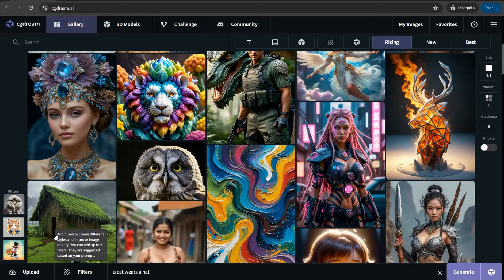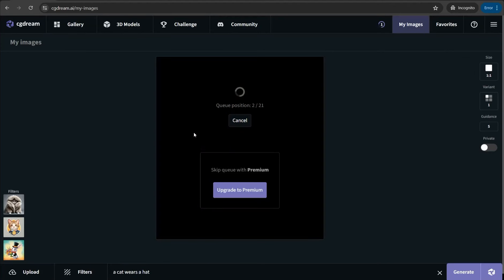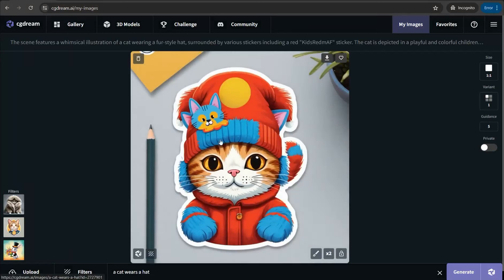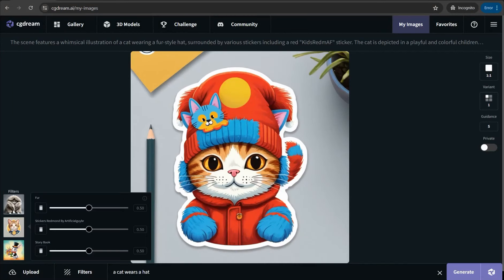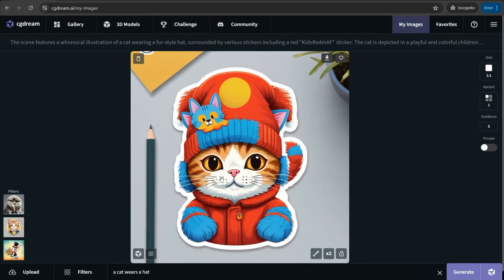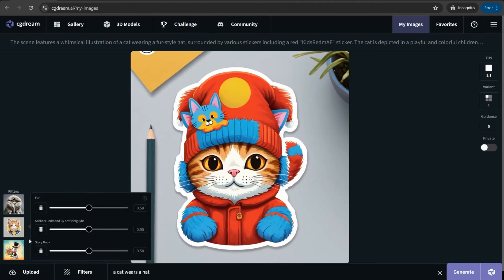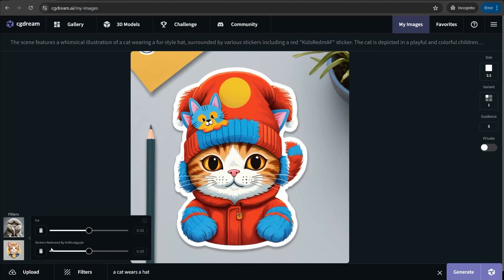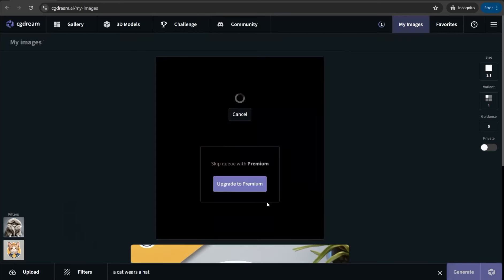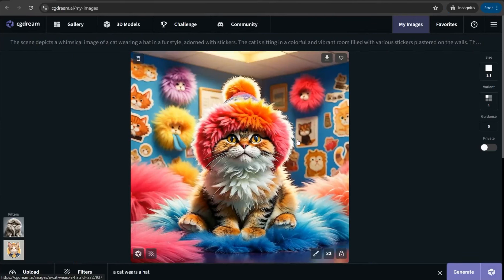From this slider you can make a filter stronger or give it less effect. We can keep these filters as they are and click generate. As a free user you wait your turn in the queue. After applying all three filters — fur, stickers, and storybook — you can see the result. Now let's play with these filters: remove storybook, keep fur and stickers, lower the stickers Redmond effect a little, increase the fur effect, and click generate again to create a new image.